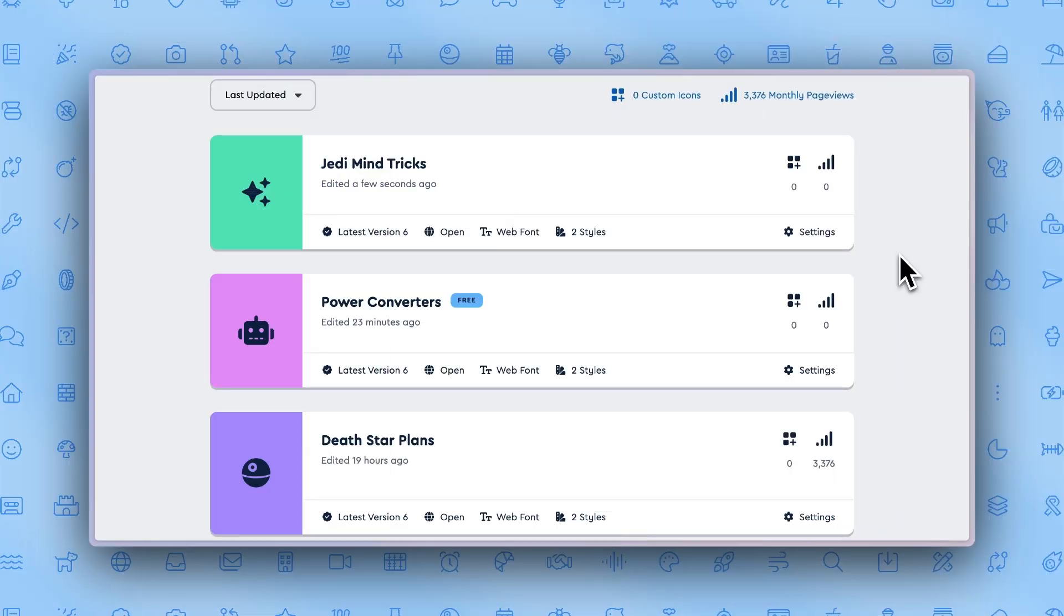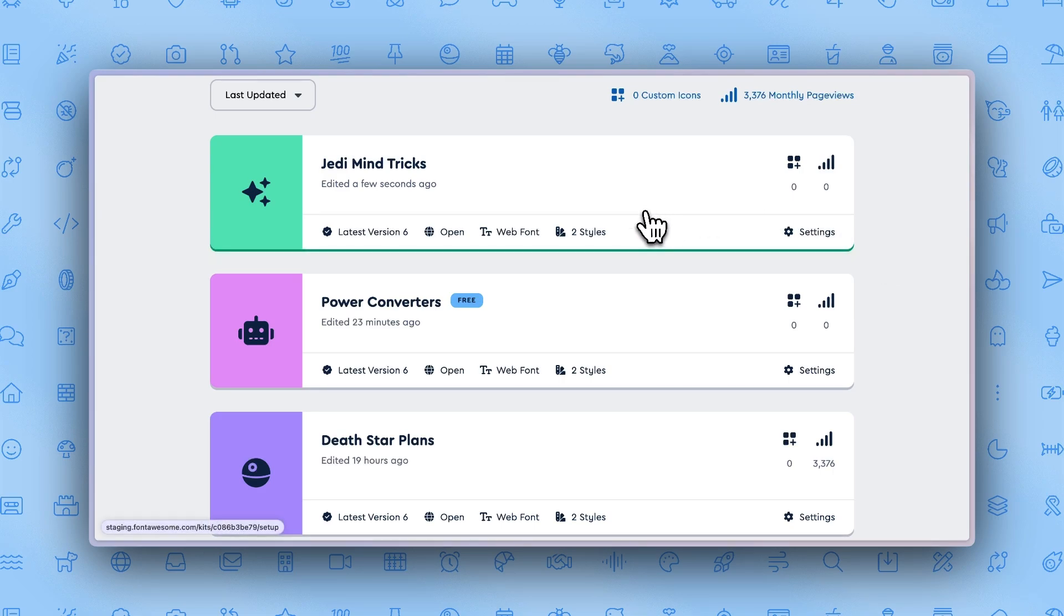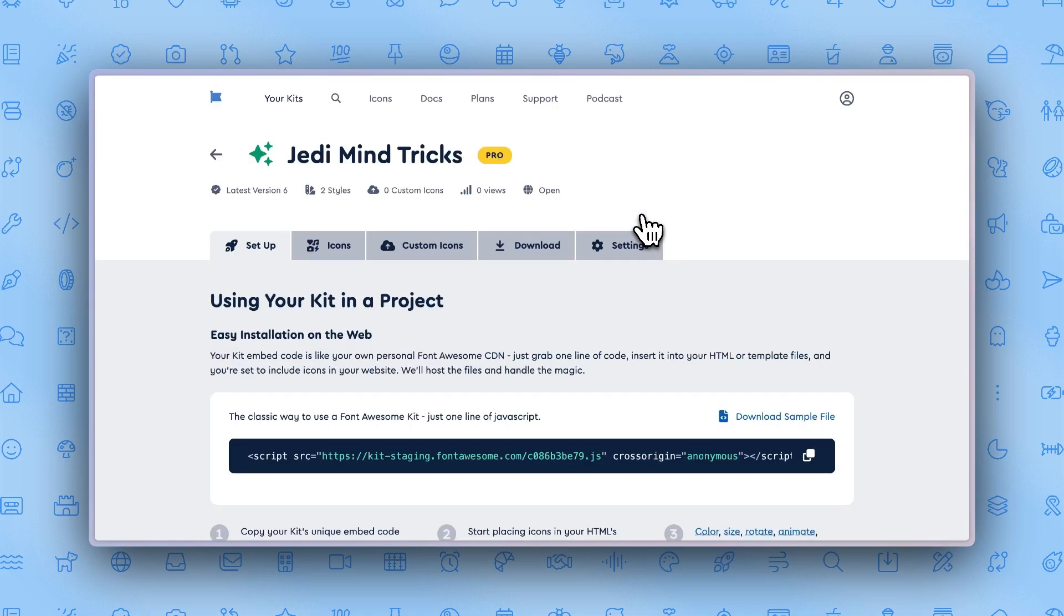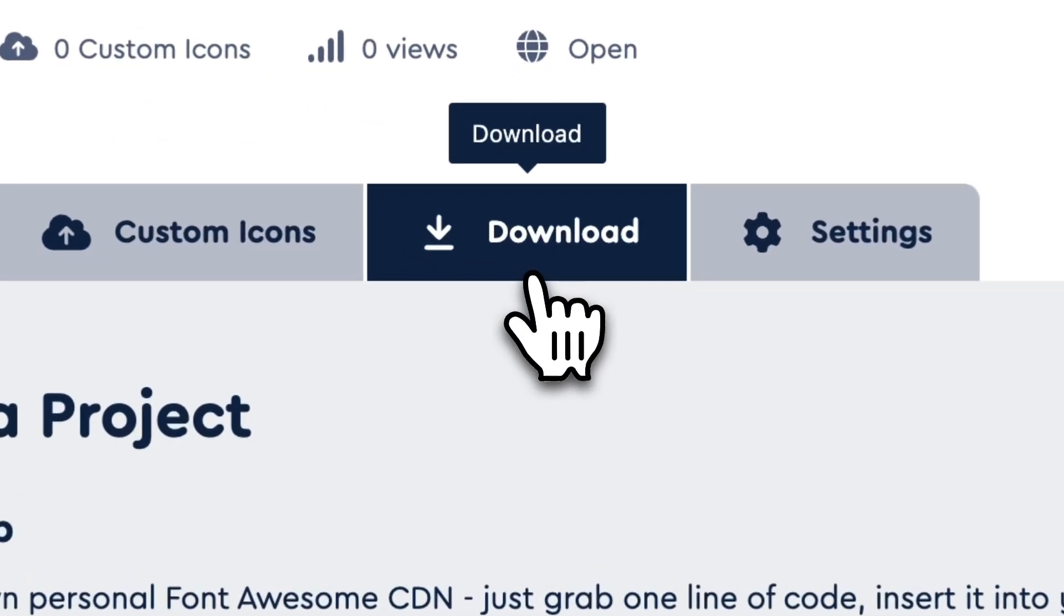Want complete control over how you serve your Font Awesome kit? Downloading your kit is super easy if you're looking to use icons in your desktop apps for self-hosted projects. To do so, open your kit. Click the download tab and scroll down.